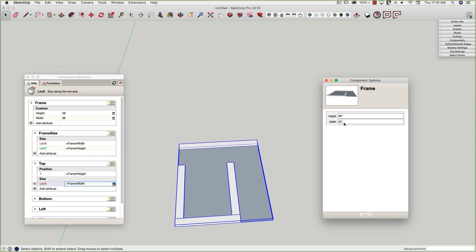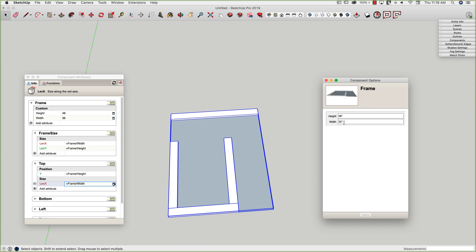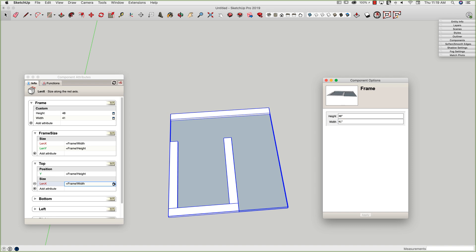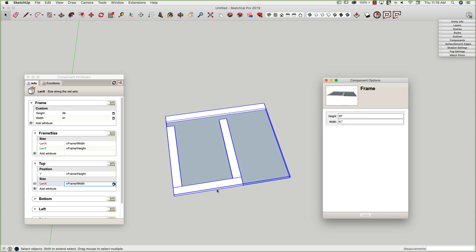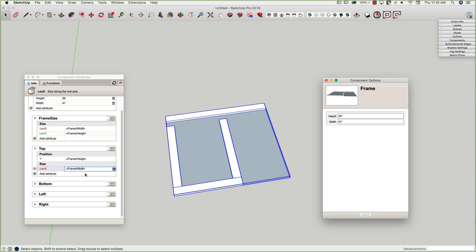All right. So now we can always test. I test a lot when I make dynamic components. So let's make the width something weird. We'll make it 41 inches. All right. Let's change our height to 39. All right. Top rail's working well.